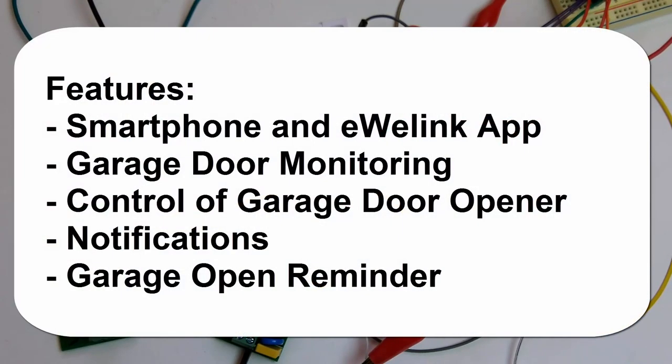So here's a list of features of my garage door monitoring and control system. Using your smartphone and the eWiLink app, you can find out if your garage door is currently open or closed without actually being there. You can open or close the garage door remotely from anywhere using your smartphone. You will get notifications on your smartphone every time the garage door opens or closes.